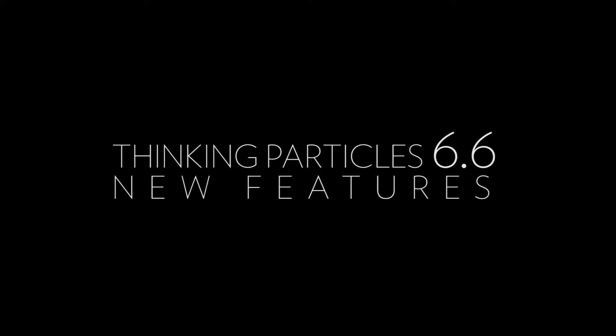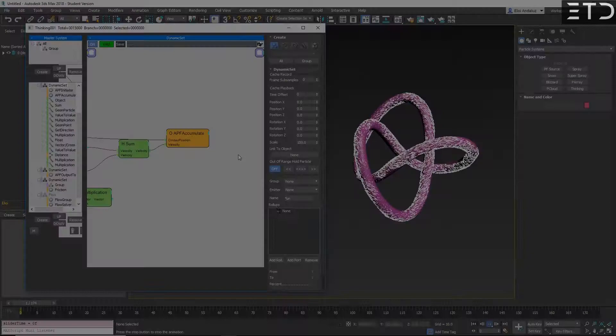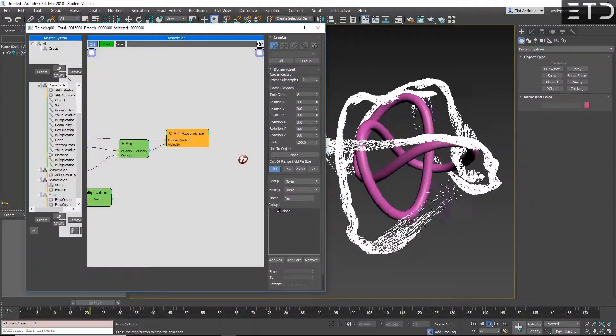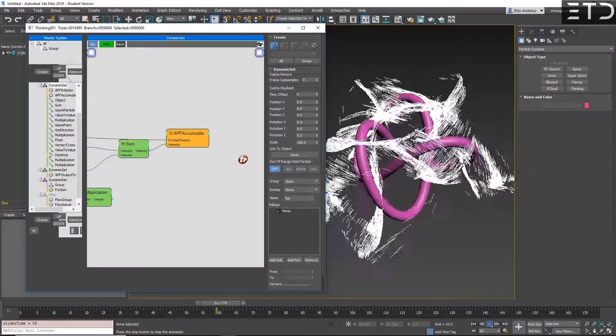I am Aloy Andalus from mpfx.com and EffectiveTeeDisk and we will have an overview of the new features of TP 6.6. The new big feature in TP 6.6 is, as you know, APF.